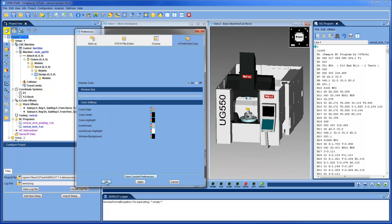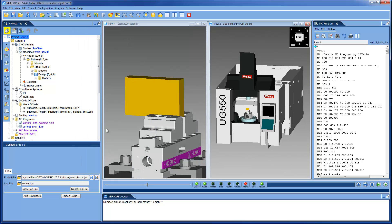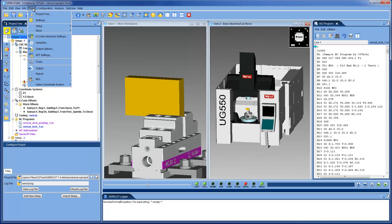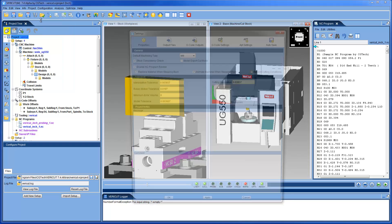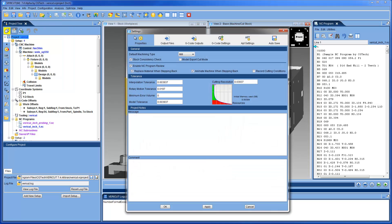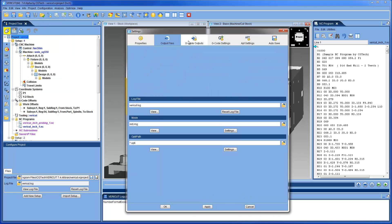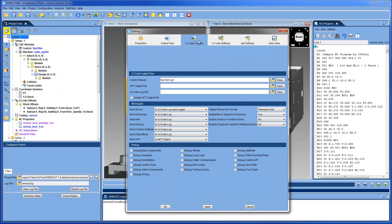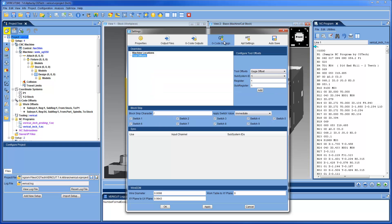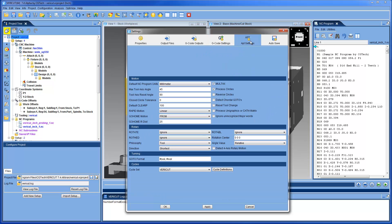New with VeriCut 7.4, the six project-specific setting windows have been reorganized into one panel, the Settings panel. This panel now houses the six windows as tabs, giving you just one area to adjust the project-specific settings.